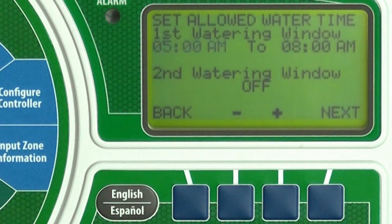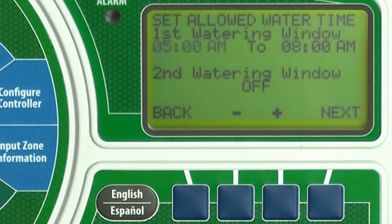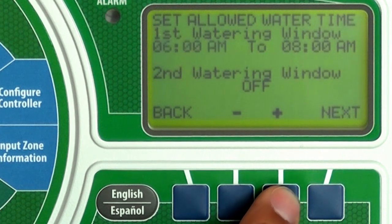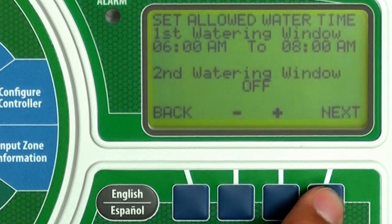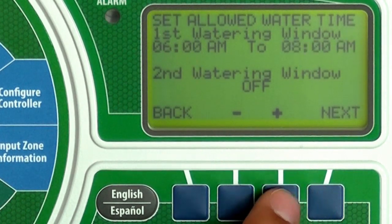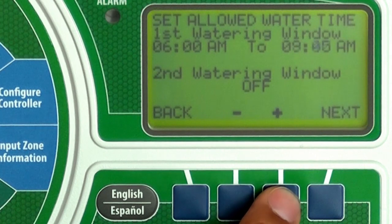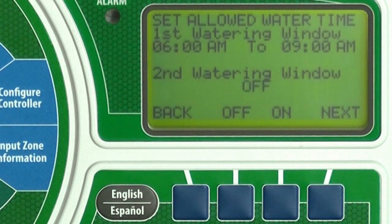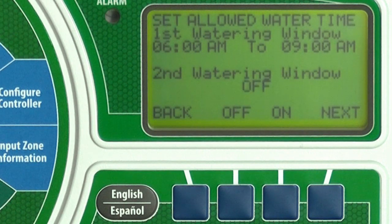Now you set the allowed watering times. Watering will only occur during these watering windows. Press plus, minus, and next to set the start time and end time for the first watering window. You then have the option to set a second watering window if desired. Choose On and repeat the process. Otherwise, press Next.